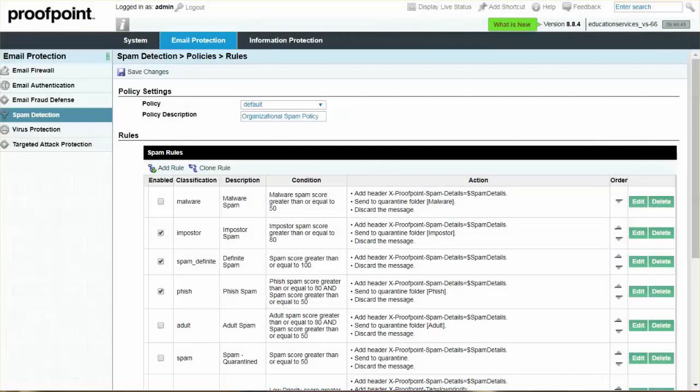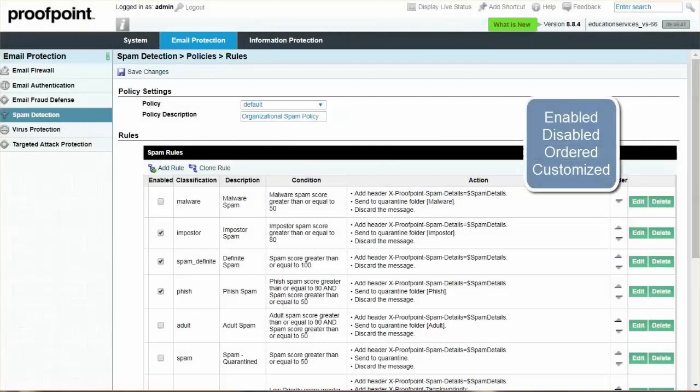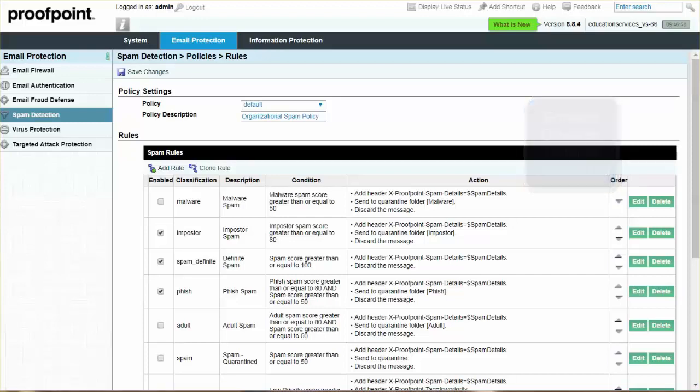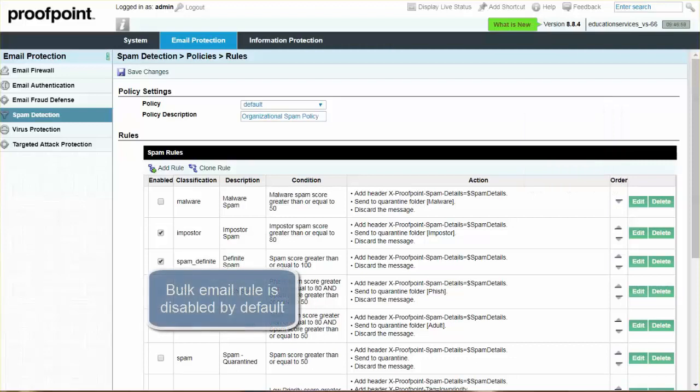The Proofpoint Protection Server provides several pre-configured spam detection rules that can be enabled, disabled, ordered, as well as customized. The bulk email rule is disabled by default, as most organizations do not wish to stop bulk-related email, such as newsletters and advertisements.